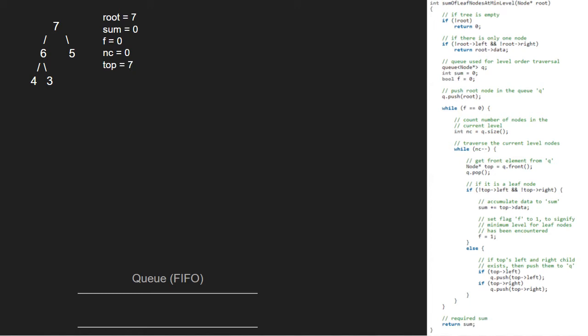We check if node is a leaf node. As it is false, we go to the else part and enqueue the left and right children of top. So, 6 and 5 will be enqueued.